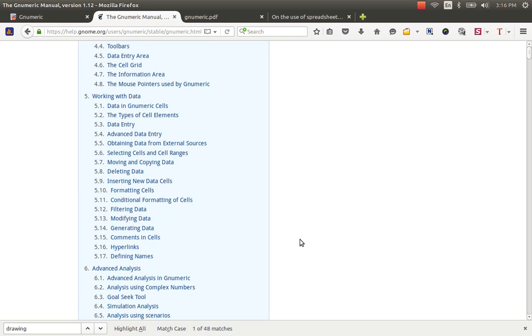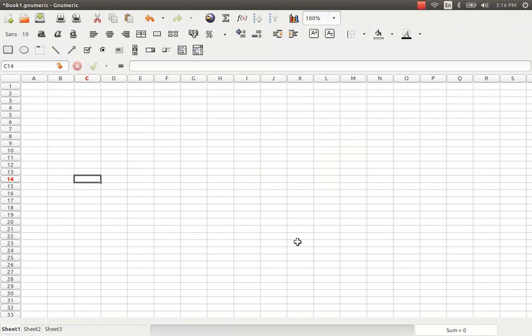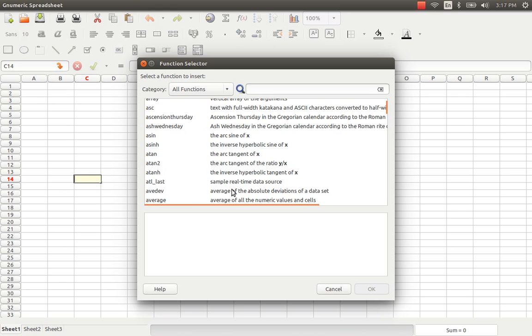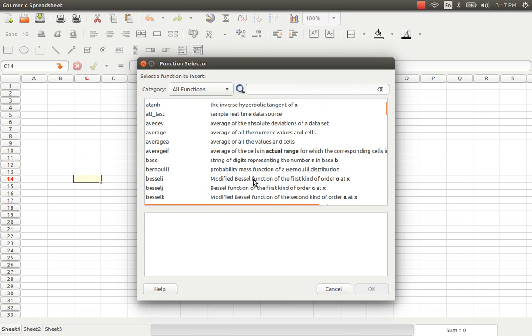As I have studied in some sources that Gnumeric has more number of inbuilt functions for different statistical, mathematical and miscellaneous applications. You can just go here, click the function button in the menu and you can manually count how many functions are there in Gnumeric. I am sure that the number of functions that are there in Gnumeric are rather more compared to Calc and Excel.